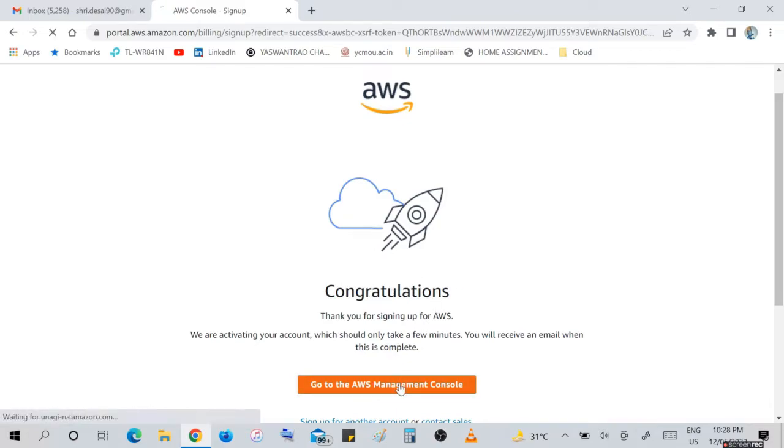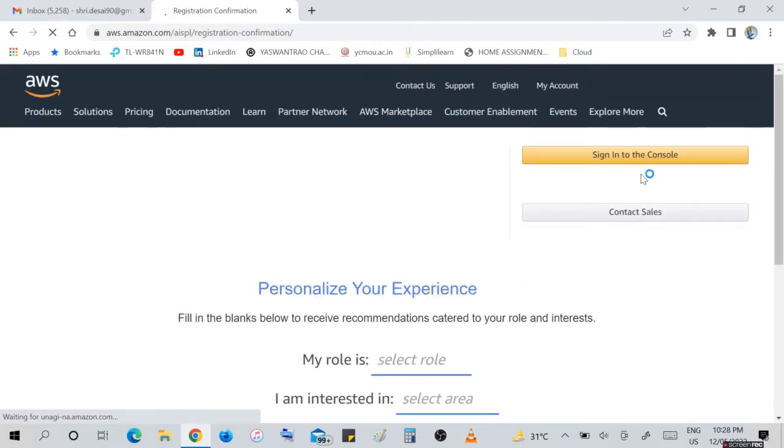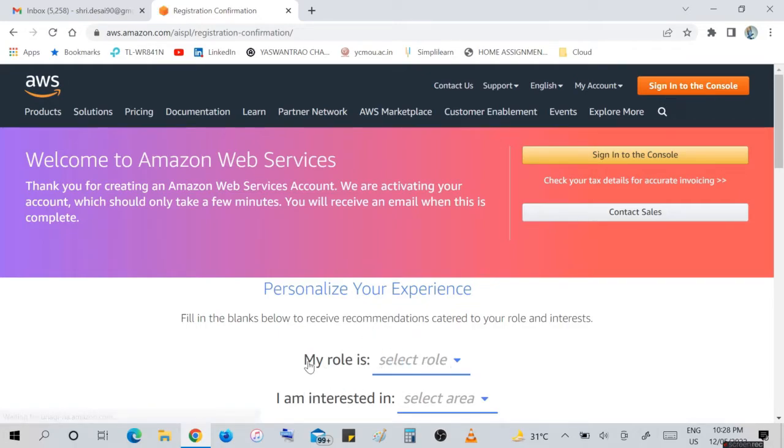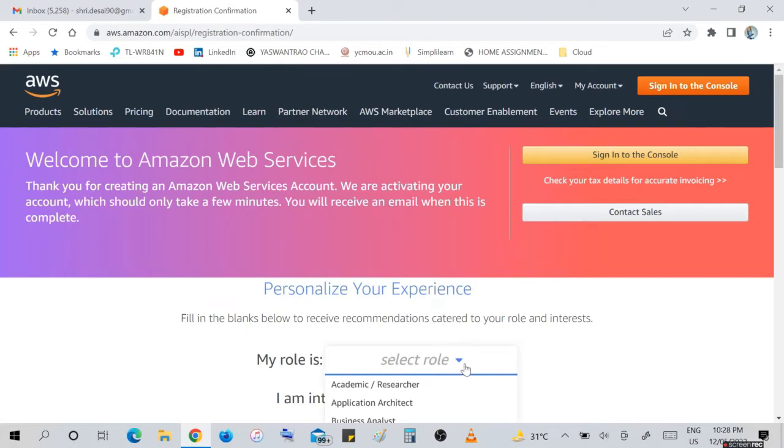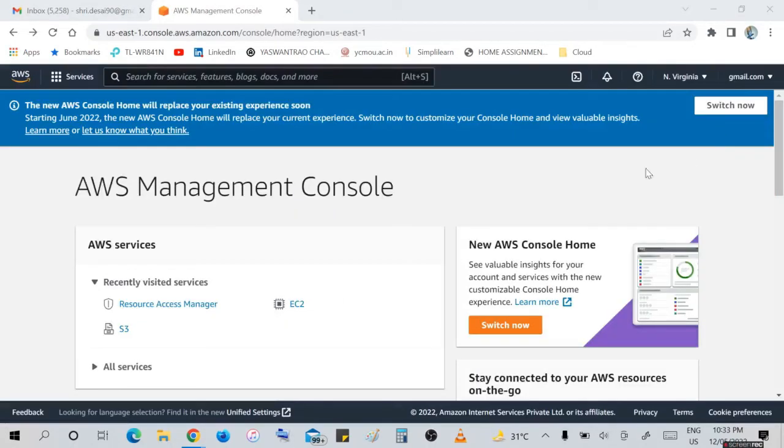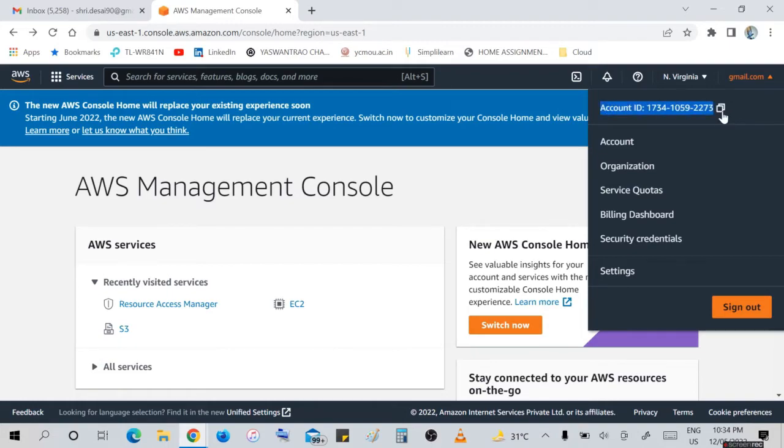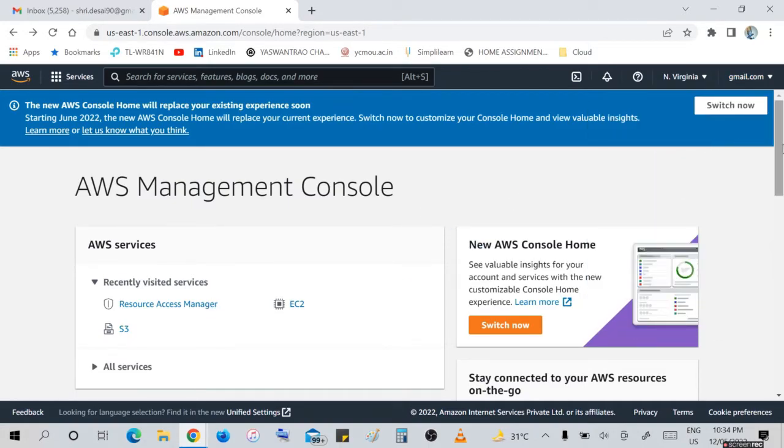You will receive mail after this confirmation. Personalize your experience - my role is any role you can select your interest. My role as a businessman or interest in DevOps engineer, cloud engineer, data scientist, any role. And then go to the next window, which is our AWS management console. Here is the account ID number. This is your account ID number you can copy and share with your colleagues.